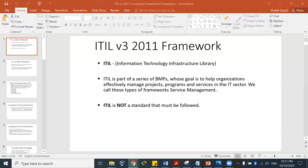We call these types of frameworks service management. ITIL is not a standard — it's a framework. That means businesses can adapt and adopt some of the processes that come with ITIL. They don't have to follow everything in ITIL. ITIL was developed in the 1980s and there are four versions. We are discussing the most common one, version three, which was updated in 2011.